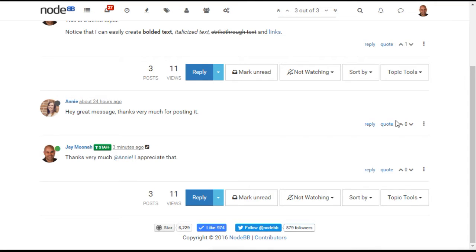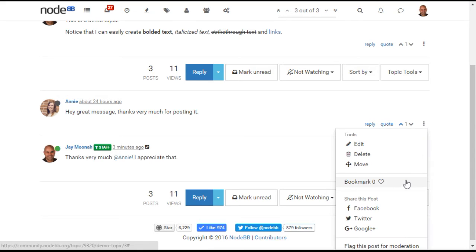From the topic view, we can allow upvoting, downvoting, bookmarking, and sharing to various social media sites.